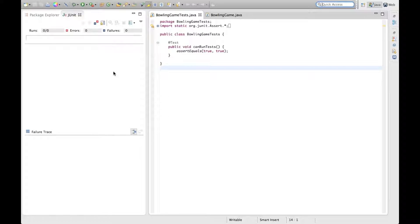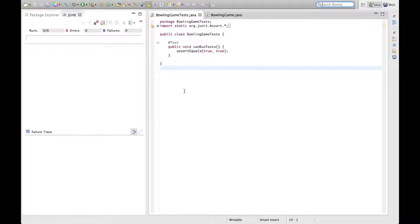Hello and welcome to another CodeKata. Today we're going to be walking through the bowling game kata once again, but to change things up a little bit, I've decided to write this in Java instead of C-sharp.